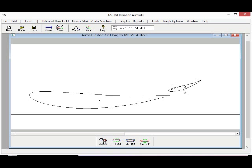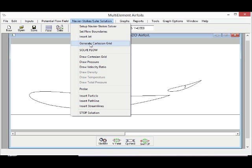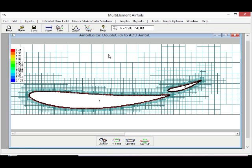Multi-element airfoil, as you can see, is an interactive program. You can essentially enter the wing sections and move them around on the screen into an optimal position, and then just simply click on the grid generation and the program will automatically do this.